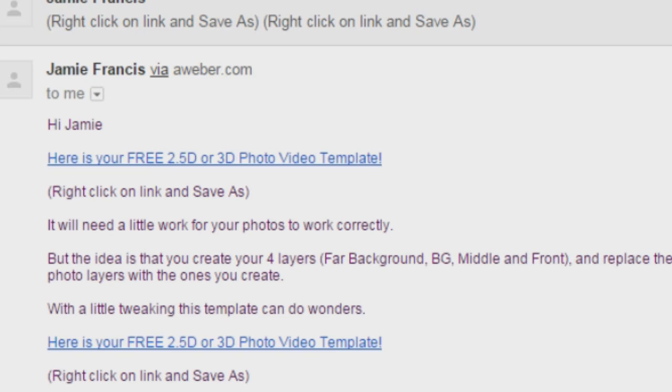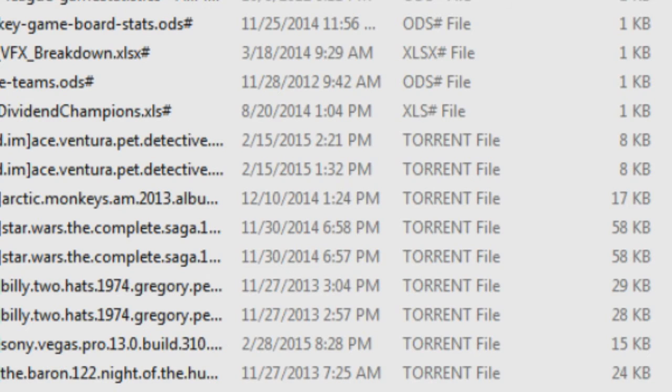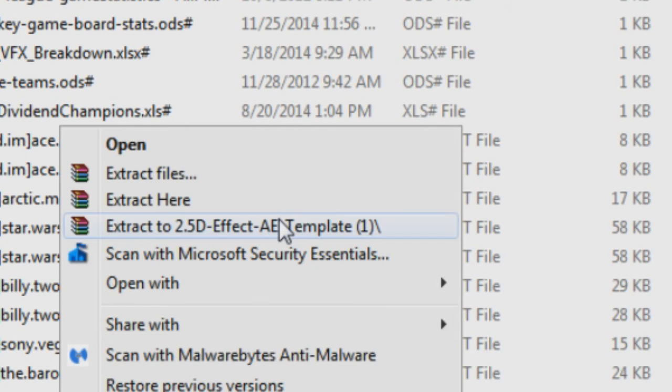It's less than a megabyte, so it's small. I'm just going to unzip it here.